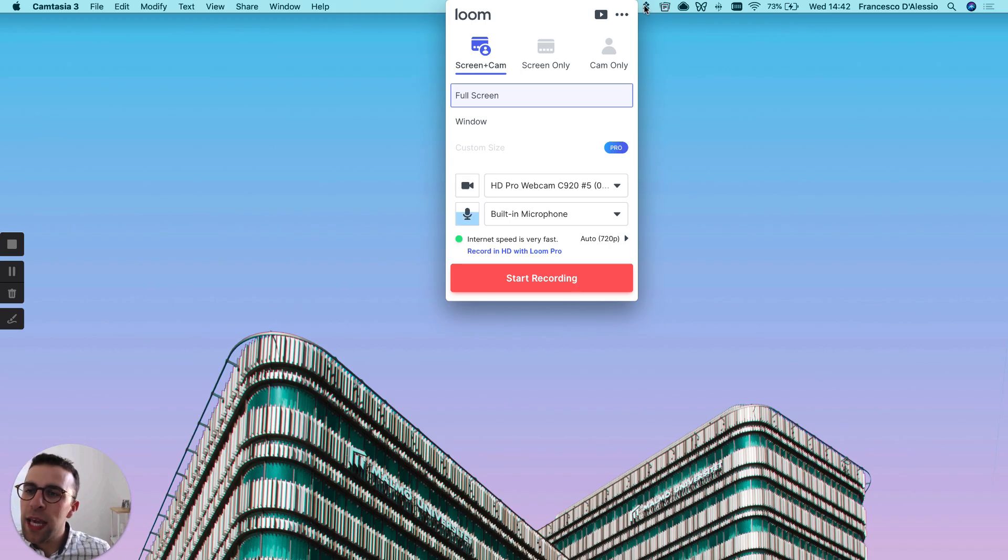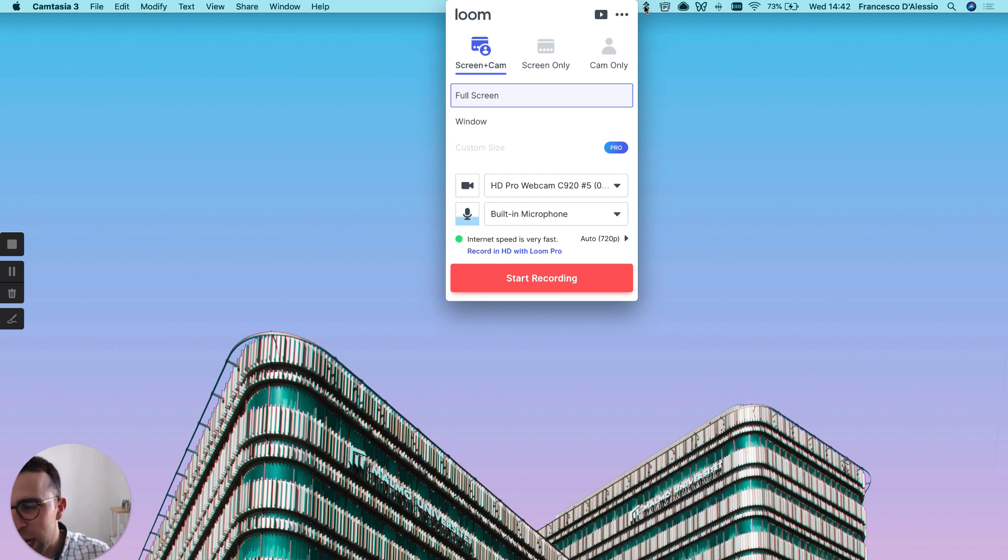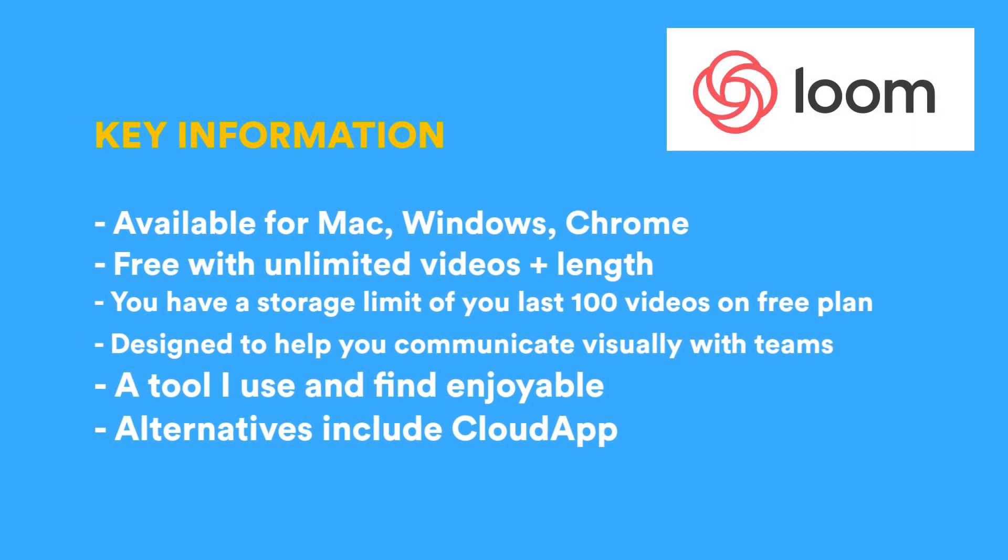So guys, here we are with Loom for Mac. To start, you can download Loom for desktop, so Windows, also a Mac, and on Chrome as well. The application is free, and as you can see here, Loom is available through the menu bar on Mac. It's very simple. It allows you to either record your screen or your camera or both at the same time like we're doing here.